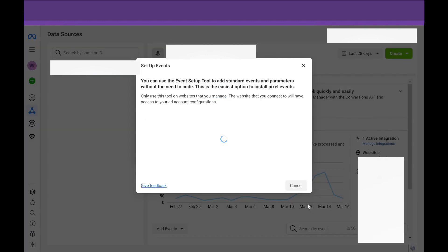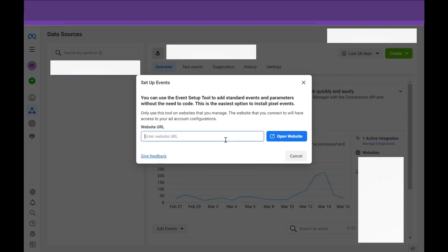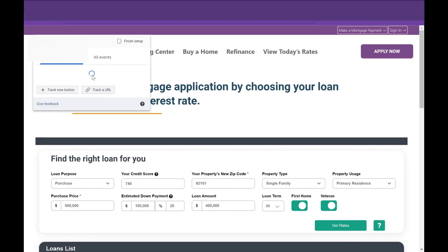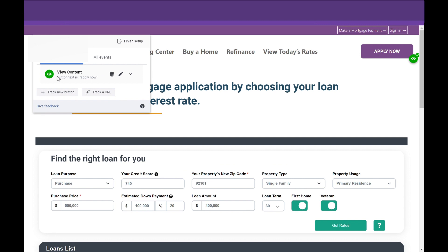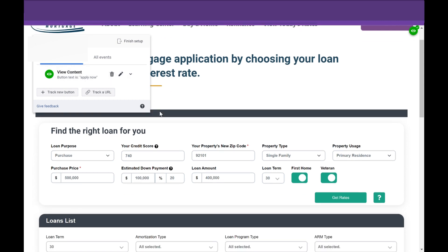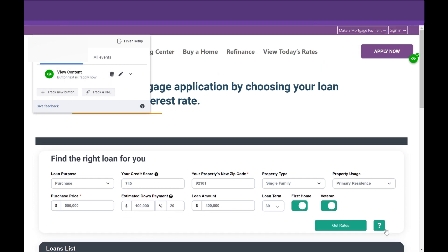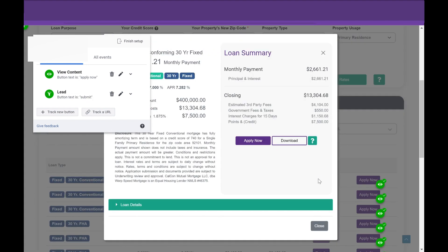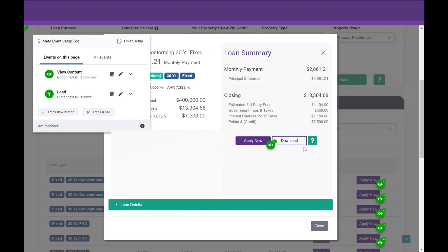So honestly, it's very smooth, very similar to Google Tag Manager. So hit Open Event Setup, and put the URL that you want, where there's the event that you want to track, and then select Open Website. And so what this is going to do is it's going to open it up, but this time you're going to have this Meta Event Setup tool. It's going to tell you what events are already being tracked on the site.